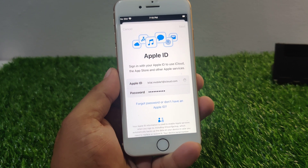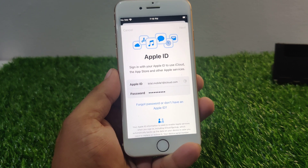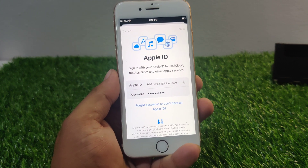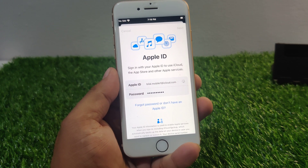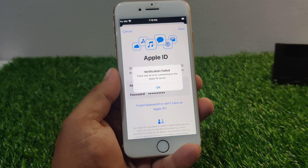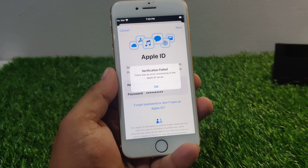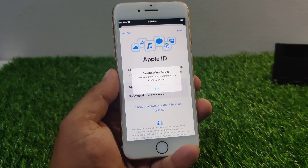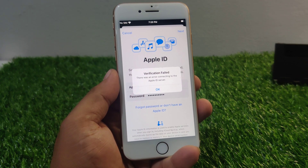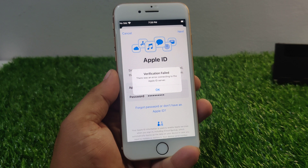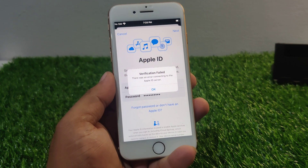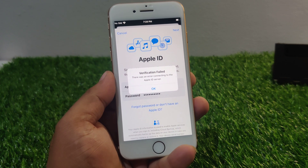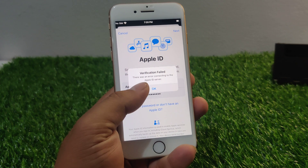In this video I am going to show you: when I sign in Apple ID on my iPhone, my iPhone says there was an error. You can see it appears on screen — 'Verification Failed: There was an error connecting to the Apple ID server.' How to fix this error.